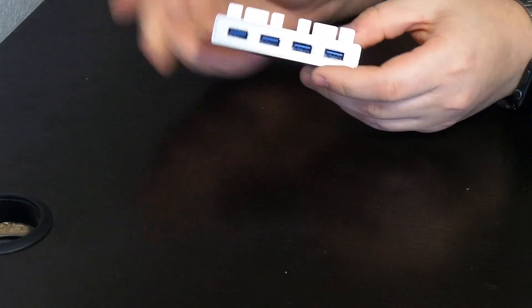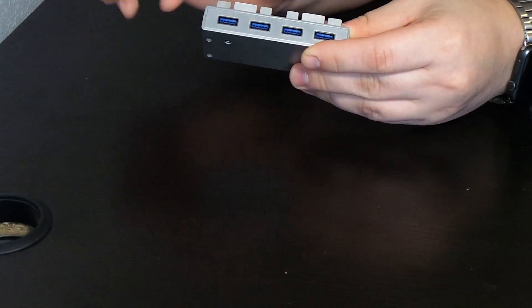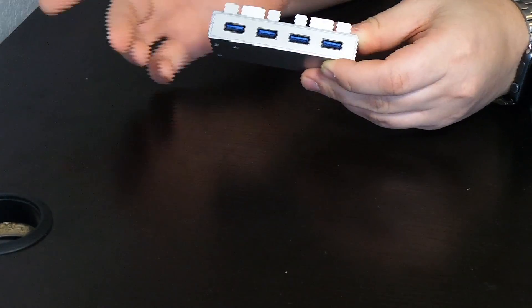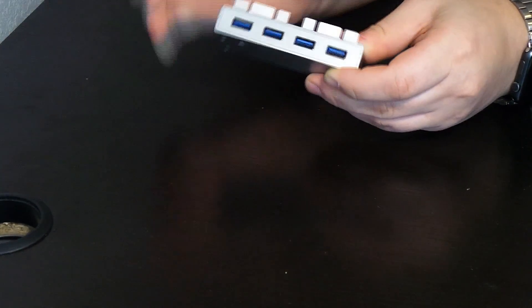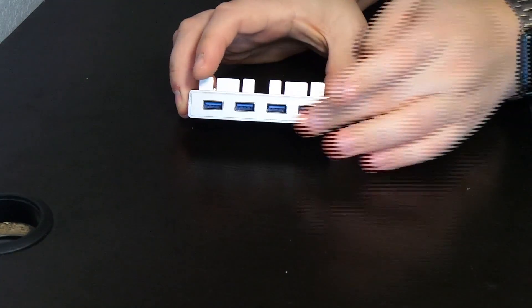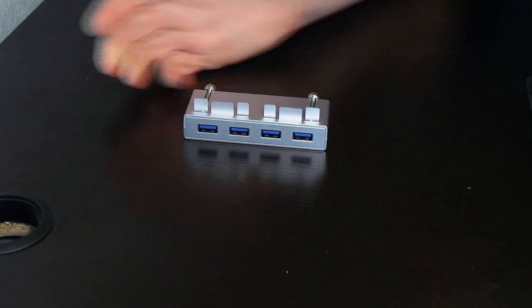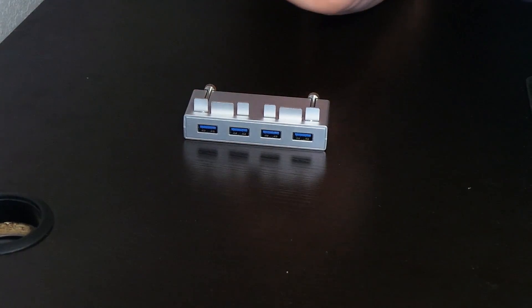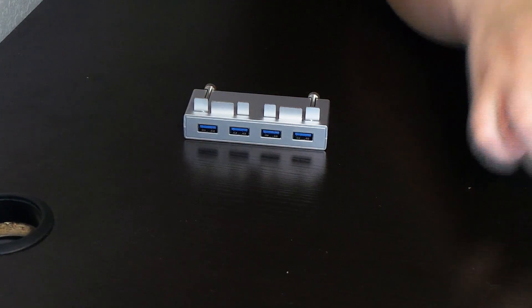And it would stay there, and then you'd be able to plug in devices in the ports. They do include a cable.